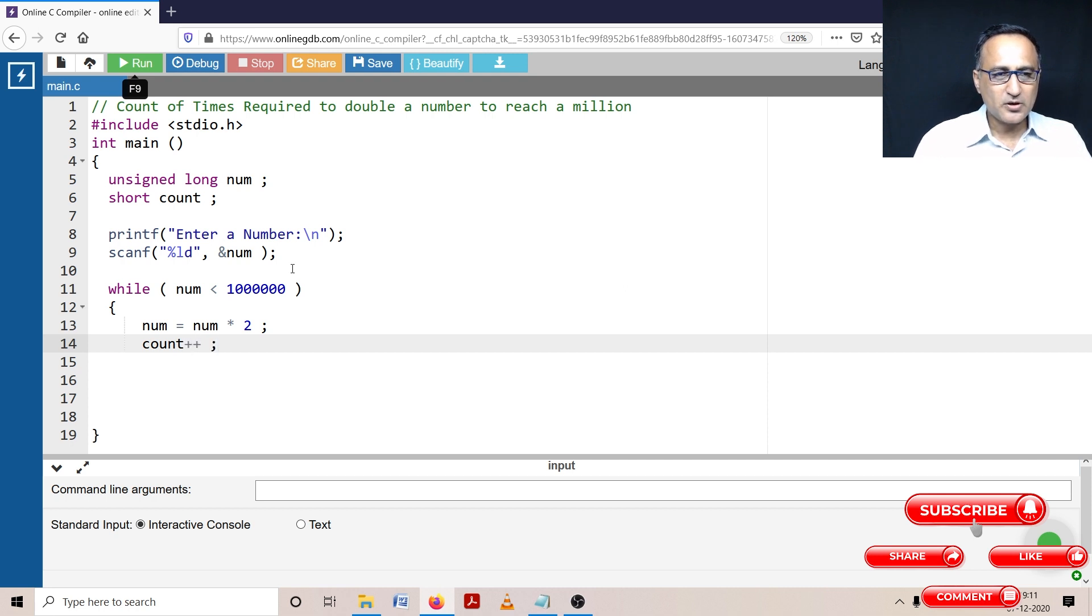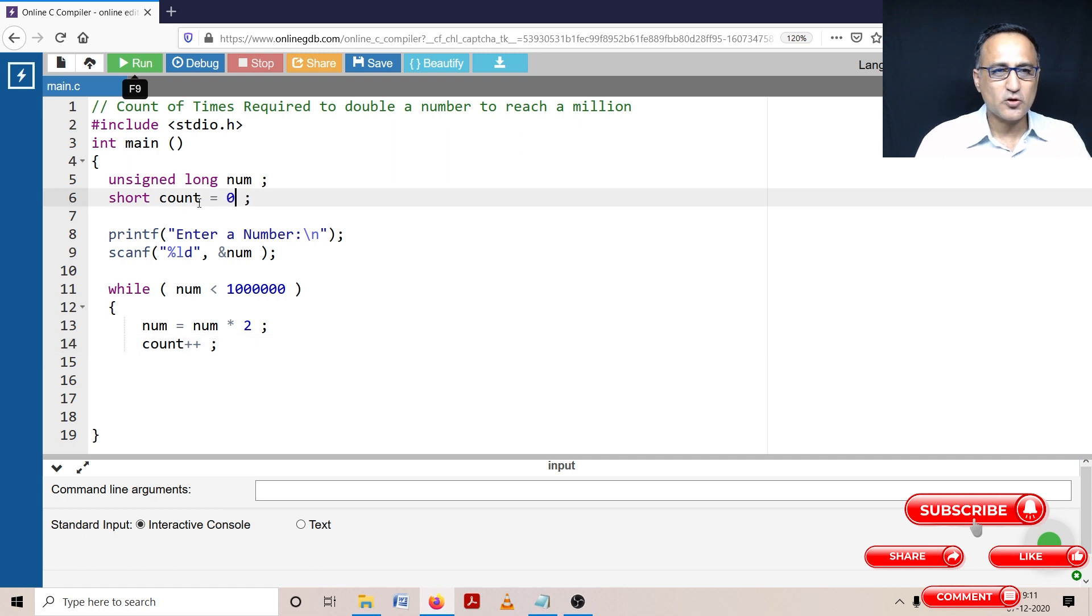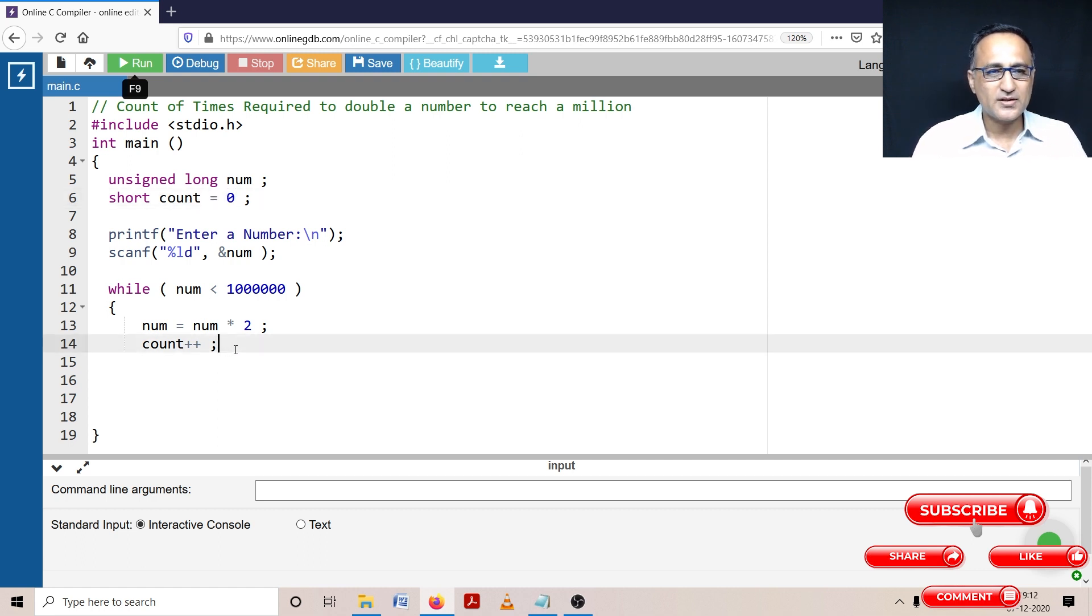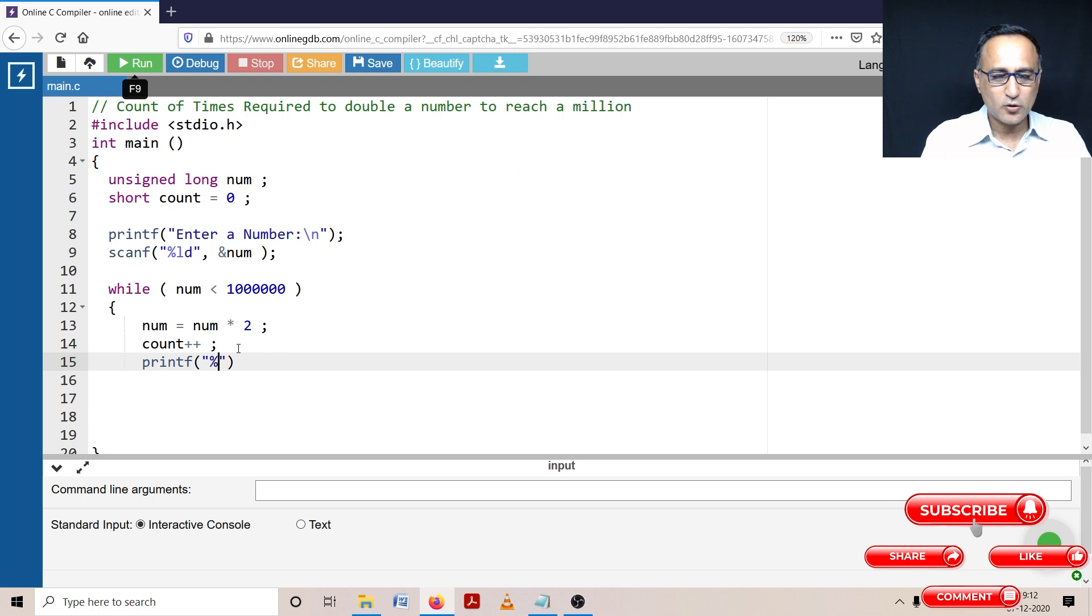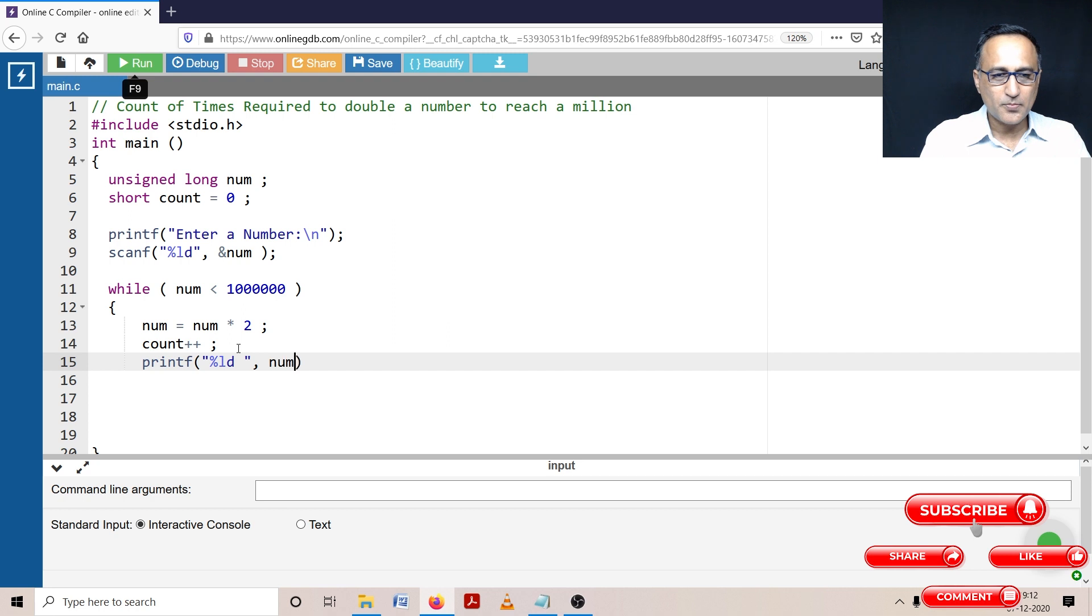Now the important thing is be sure you have initialized count to zero. If you forget to initialize count to zero, you're not going to get the right result. And just to keep track of it, let us try to print the number also. So I'm going to print the number at each stage as it's going to be doubled.